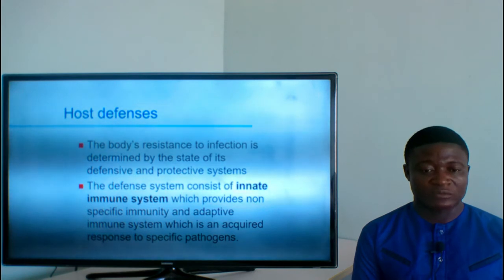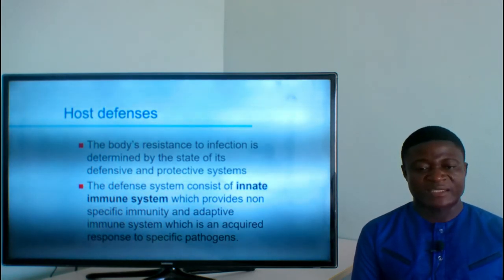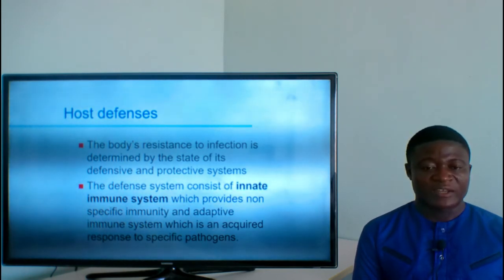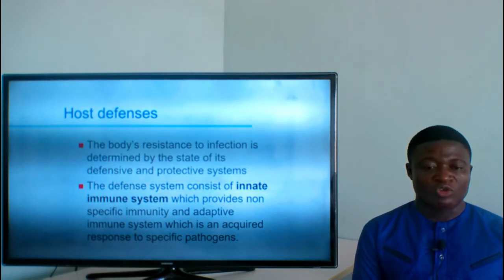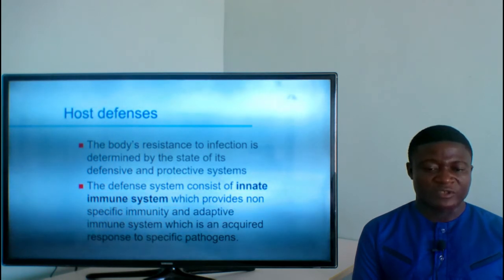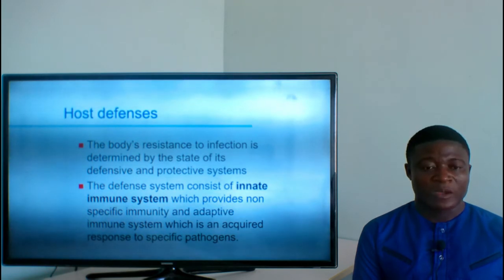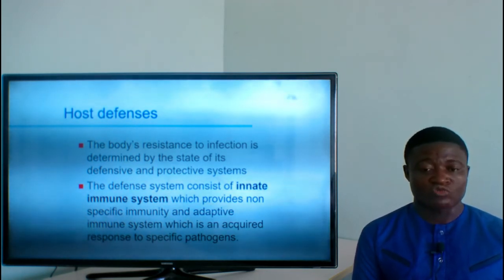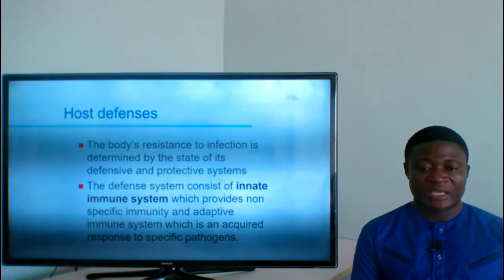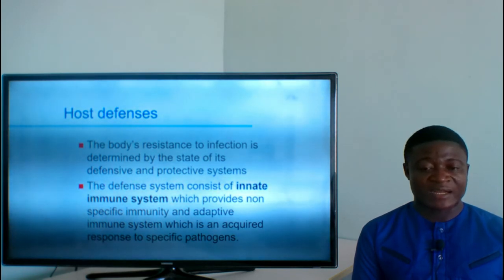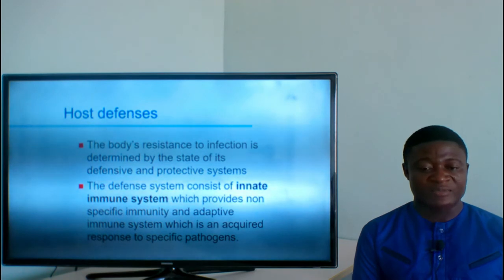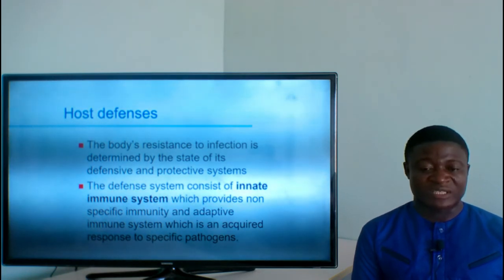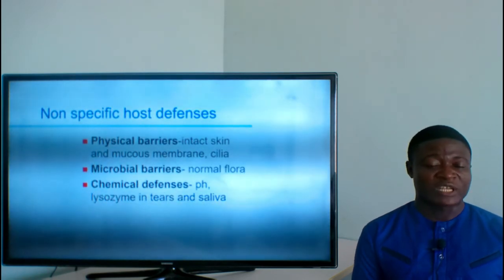Breaking the chain at the host defenses level: the body's resistance to infection is determined by its defensive and protective systems. The defensive system consists of the innate immune system, which provides non-specific immunity, and the adaptive immune system, which is an acquired response to specific pathogens. The body has defenses divided into these two types — one non-specific and one targeting specific infectious agents.